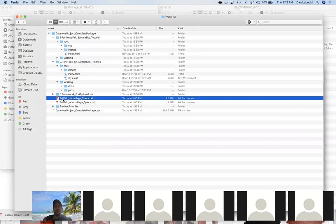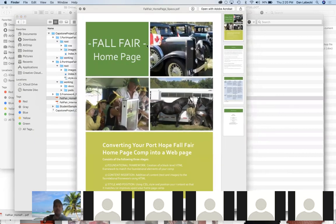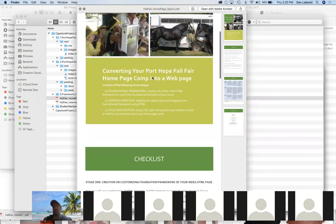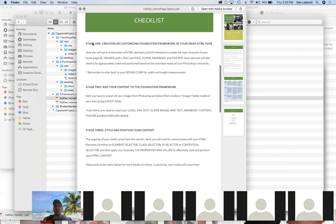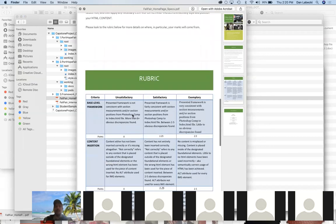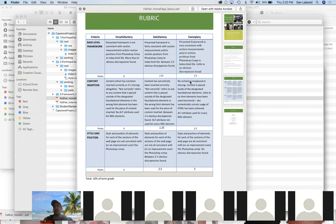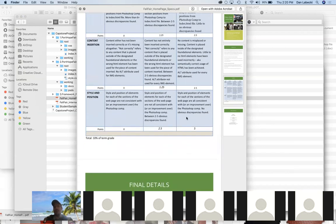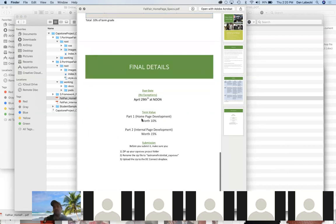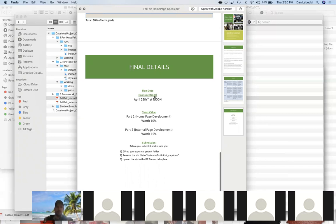You also have spec documents. The home page spec is about converting your Port Hope Fall Fair comp from your other class and creating the foundational framework, inserting content, and styling and positioning. Here are all the checklists: creation or customizing the foundational framework for your index page, adding content to that framework, then styling and positioning. The rubric gives you 2.5% for the framework, 2.5% for content insertion, and 5% for styling and positioning - a total of 10% for the home page.